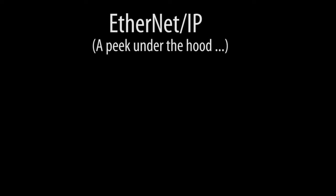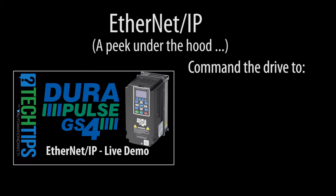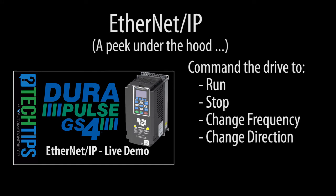But if you want to take a peek under the hood and see how Ethernet IP works, check out the next video where we'll actually dig into Ethernet IP using this Ethernet IP Explorer tool. And we'll show you how to command the drive to run, stop, change frequency, change direction, etc., all from your PC.